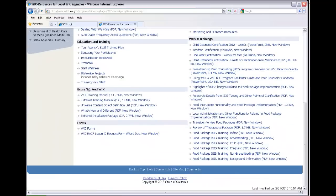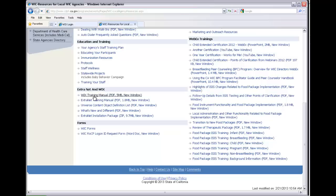you'll notice the extranet and WIX, and the WIX training manual will be down here. The name will be changing pretty soon, because extranet will be going away and it will be only WIX down here, so in the future we'll be updating this site to reflect only WIX.